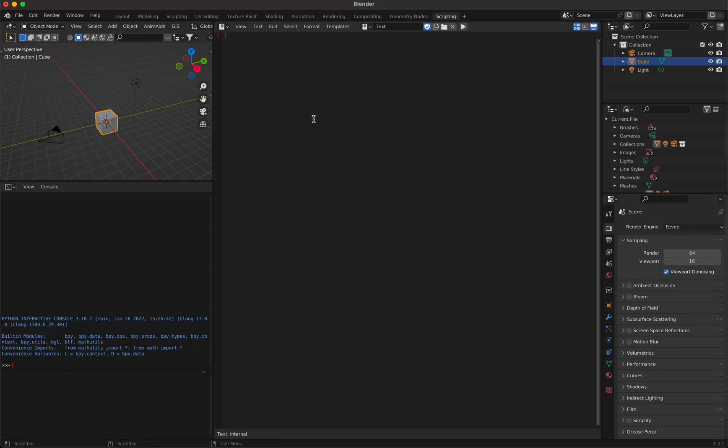As we all know, Blender has its own installation of Python. So if you install on your machine any Python module, it is not in the Python version of Blender.